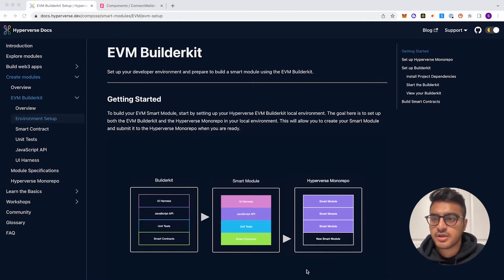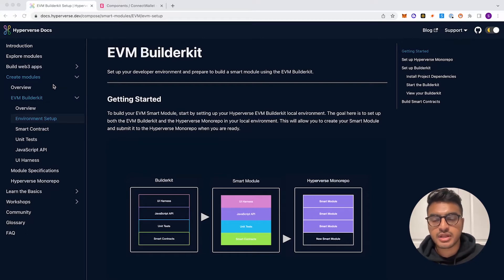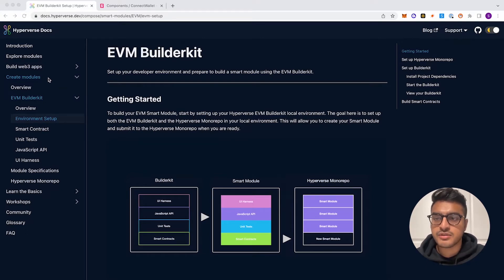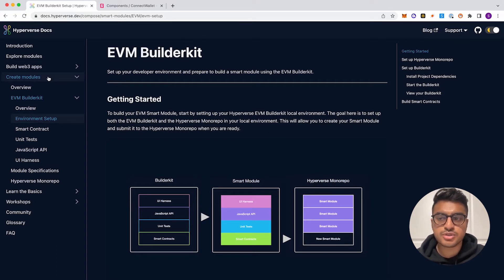First let's go ahead and pull up docs.hyperverse.dev. This will show you exactly step by step everything I'm going to be explaining today. The first thing we'll look at is this 'Create Modules' tab to be able to start creating smart modules.